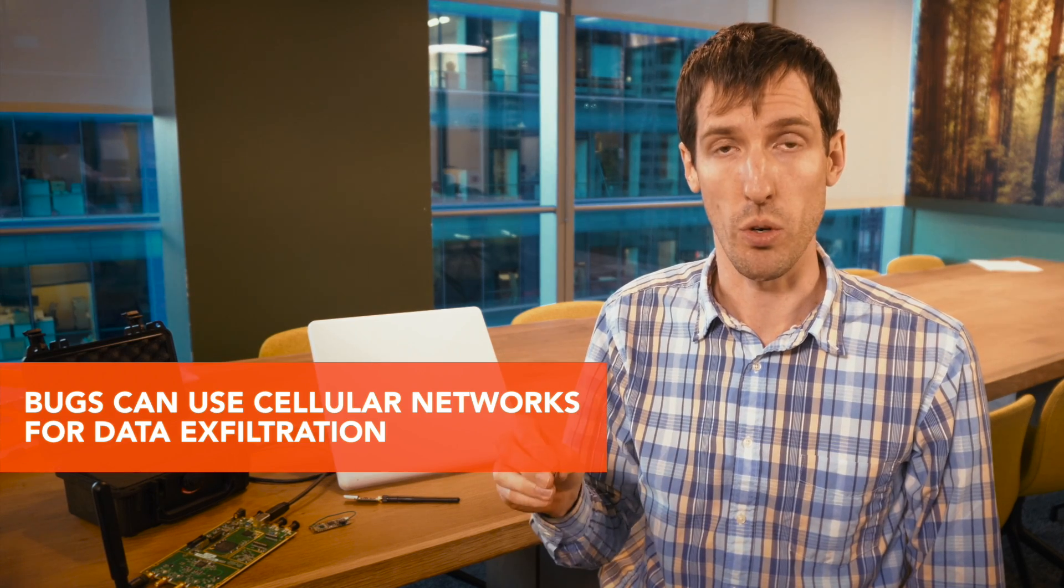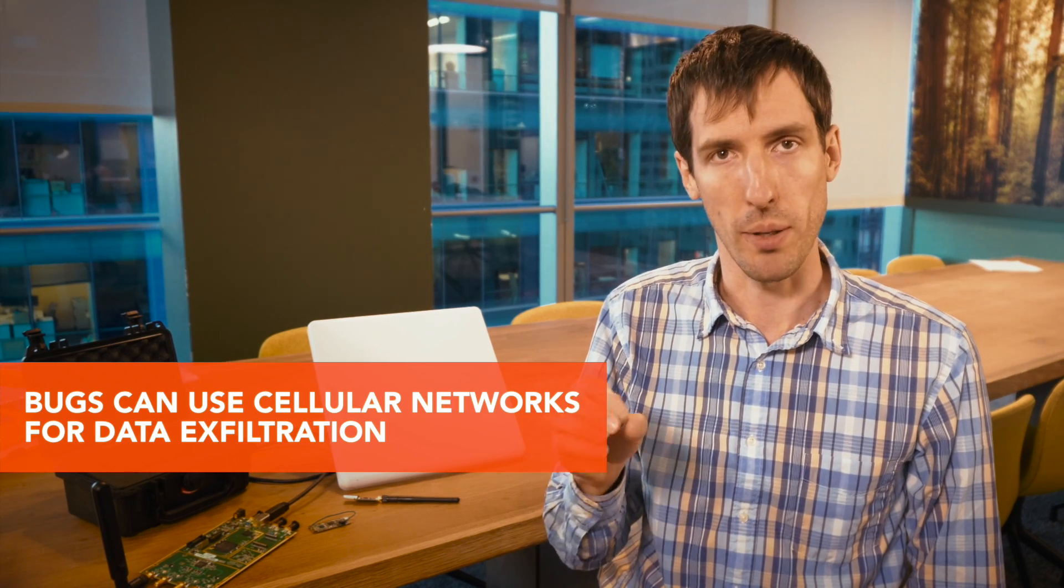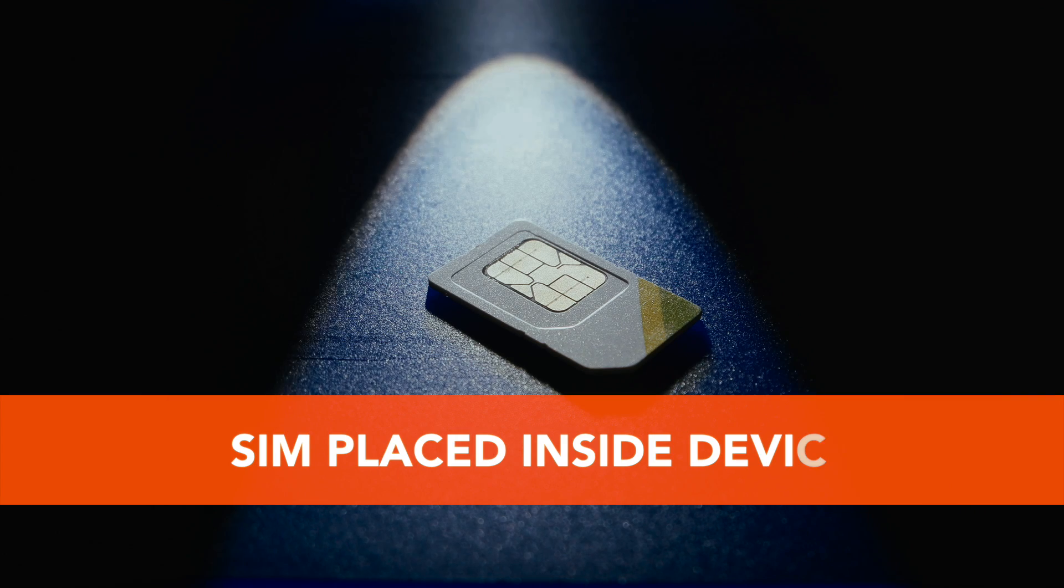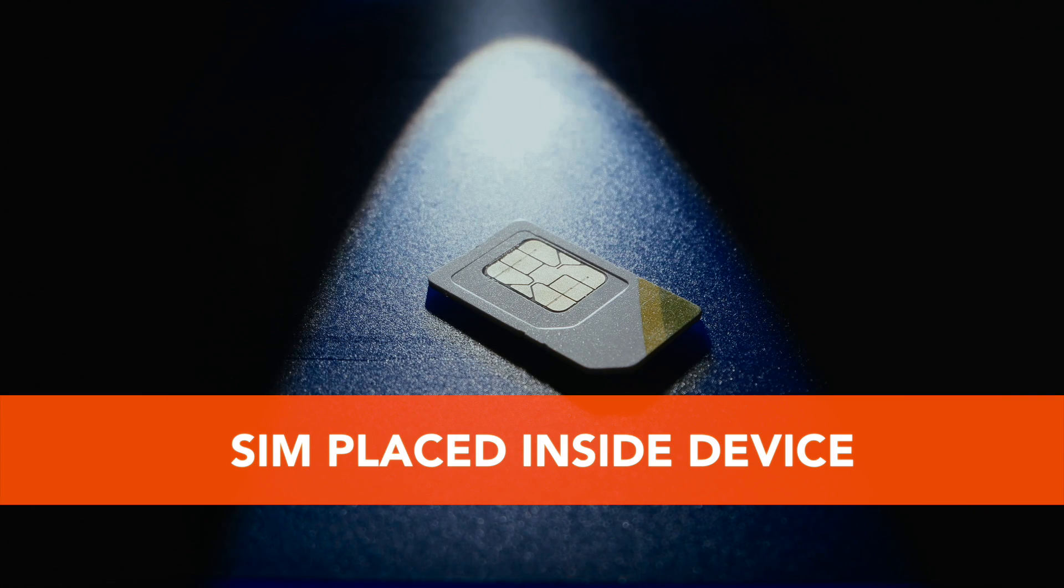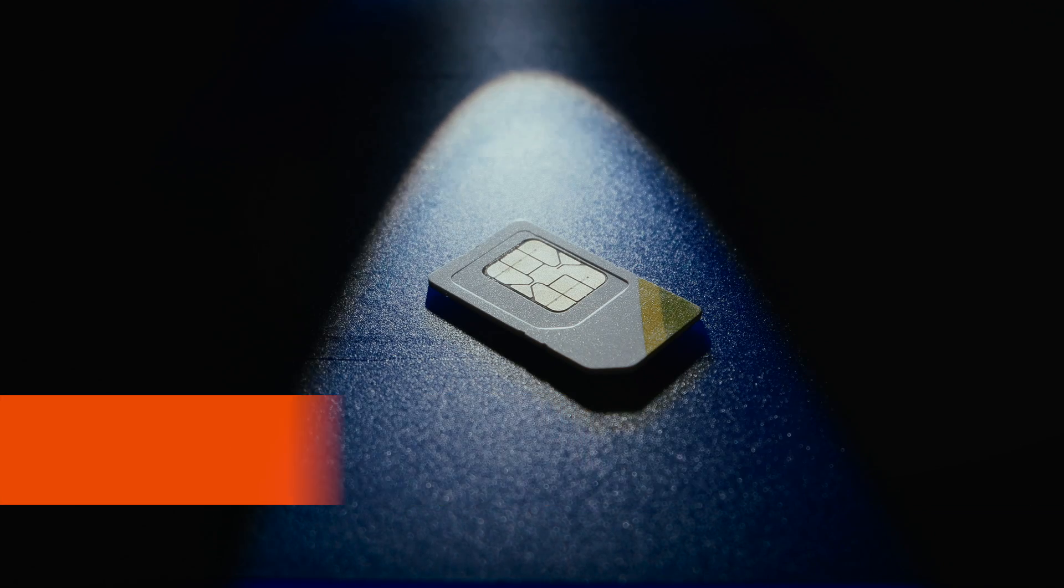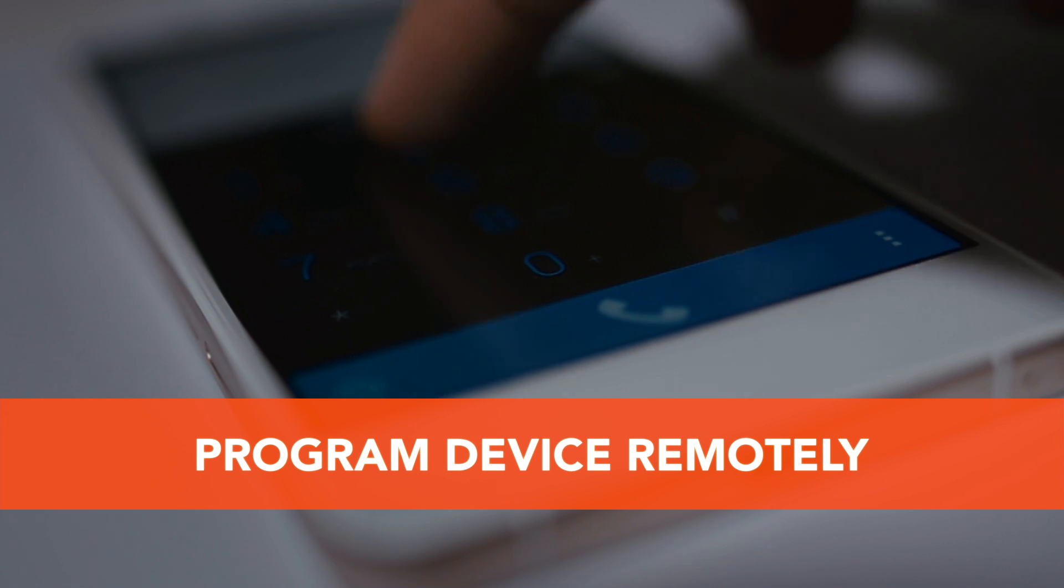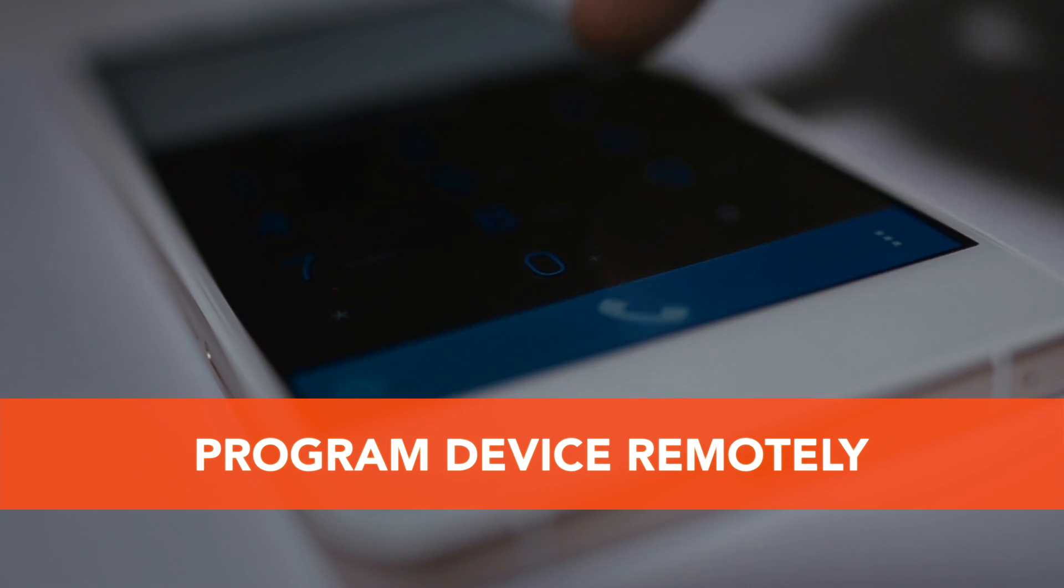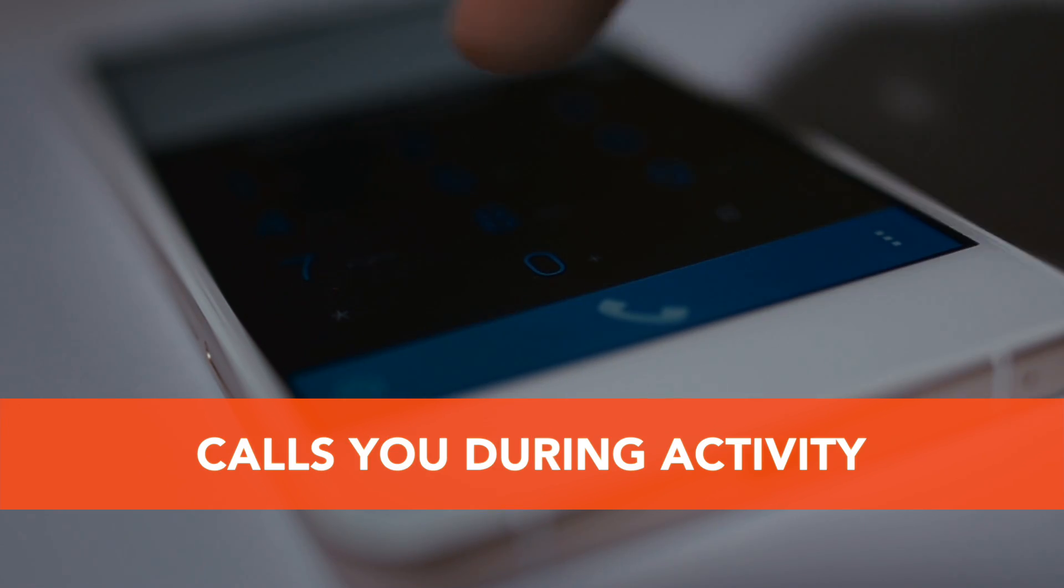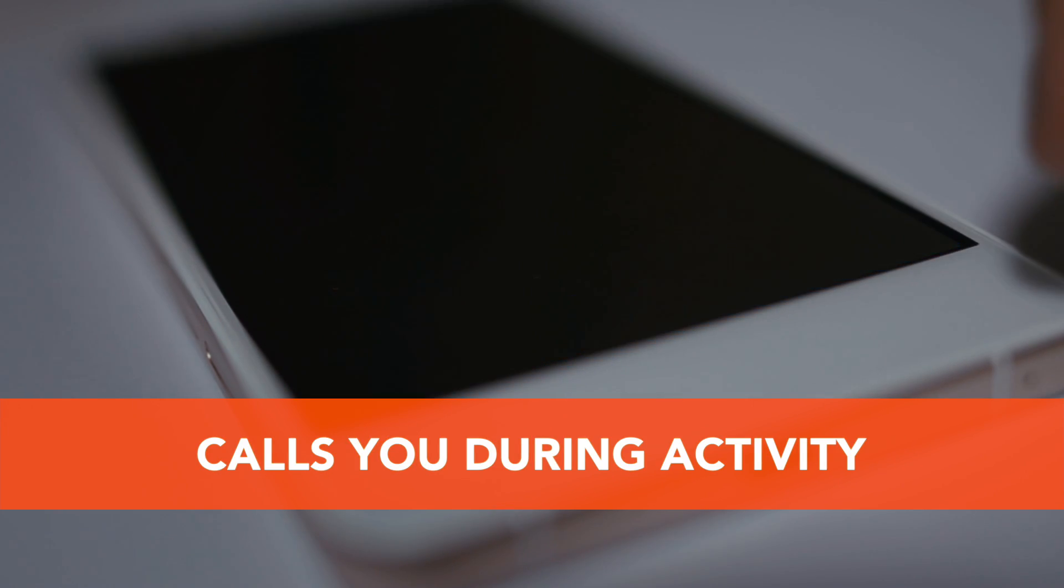The other possible bug is one that uses the cellular network. This is a bug where you place a SIM chip inside the device, and then from the other end you can call the device, program it, and then the device will call you on a phone when there is activity in the room. So when it picks up, for example, voices in the room, you will receive a phone call and then you can listen to it.